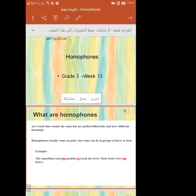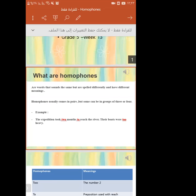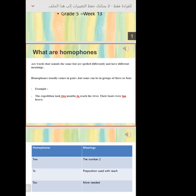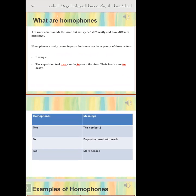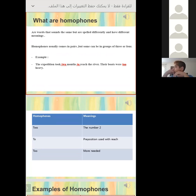Give me an example. The expedition took two months to reach the river. So wait a minute — what are the homophones? Now I don't understand. Can you tell me more? In this example, where are the homophones?